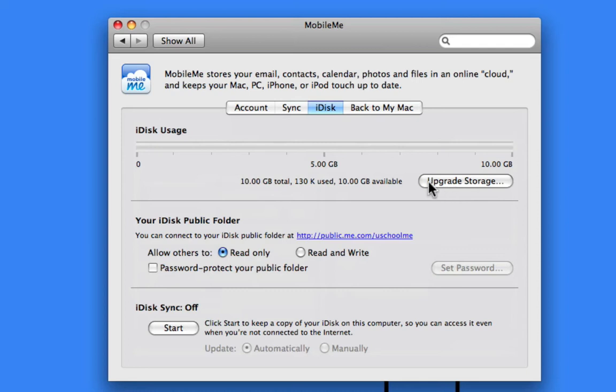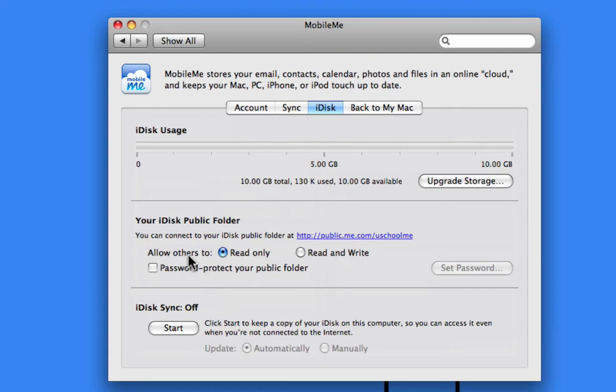Now, the important part is your iDisk public folder, and this is a great way of sharing information and files with people. At the moment, you can see by default, it's set to allow others to read only.